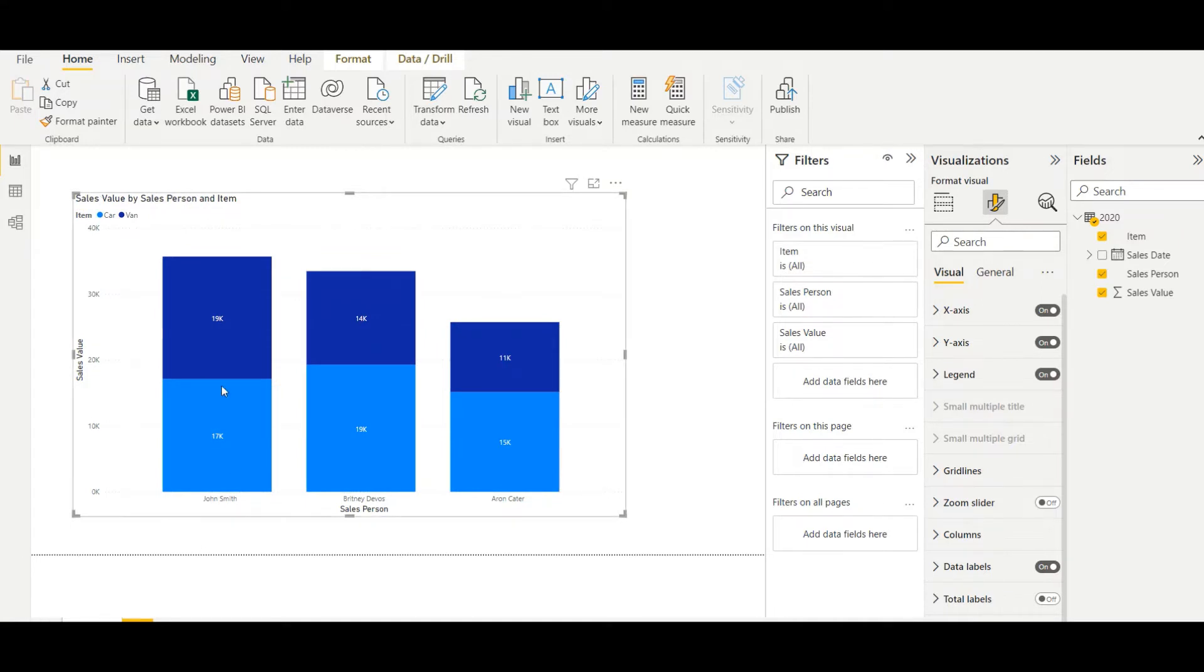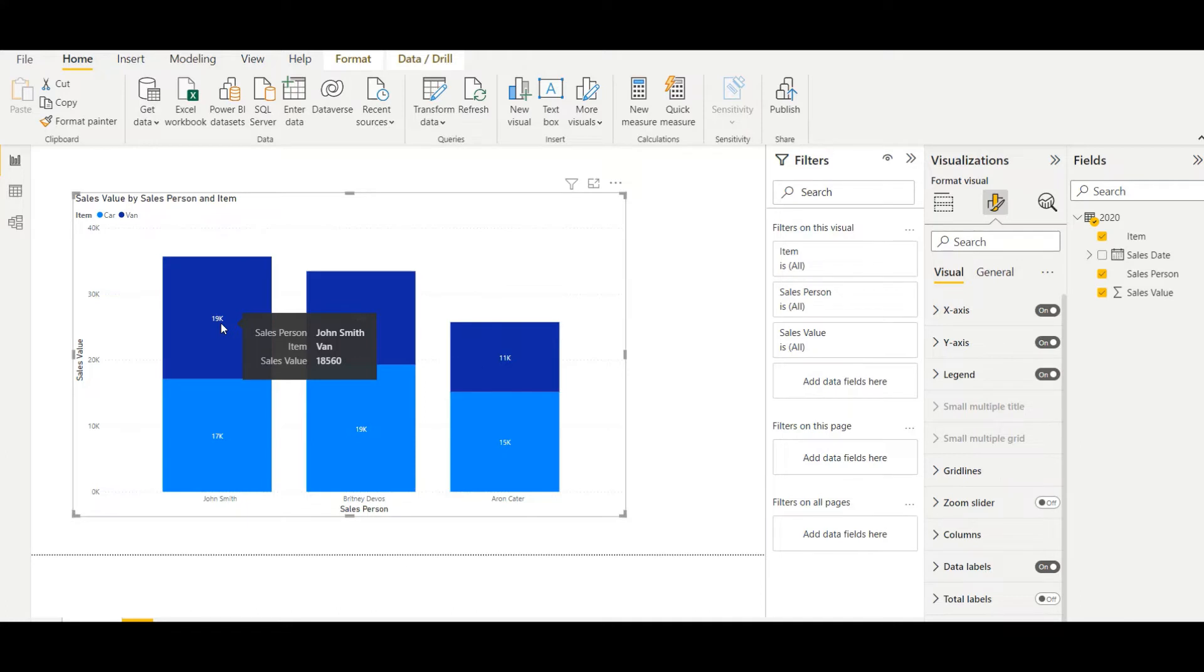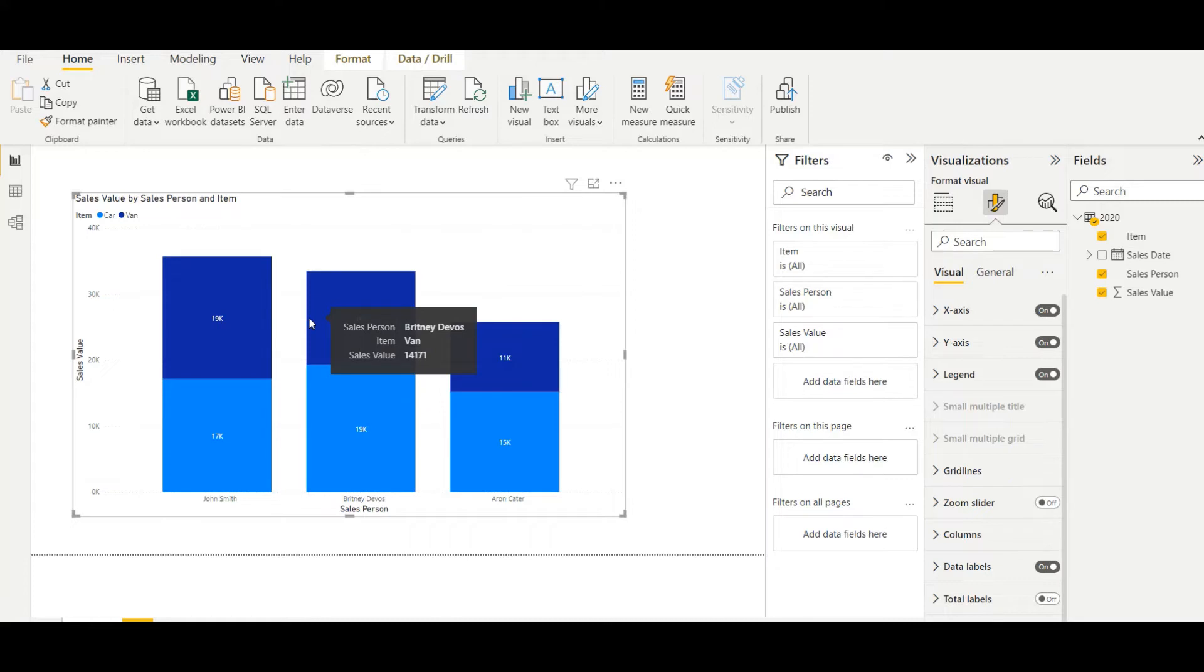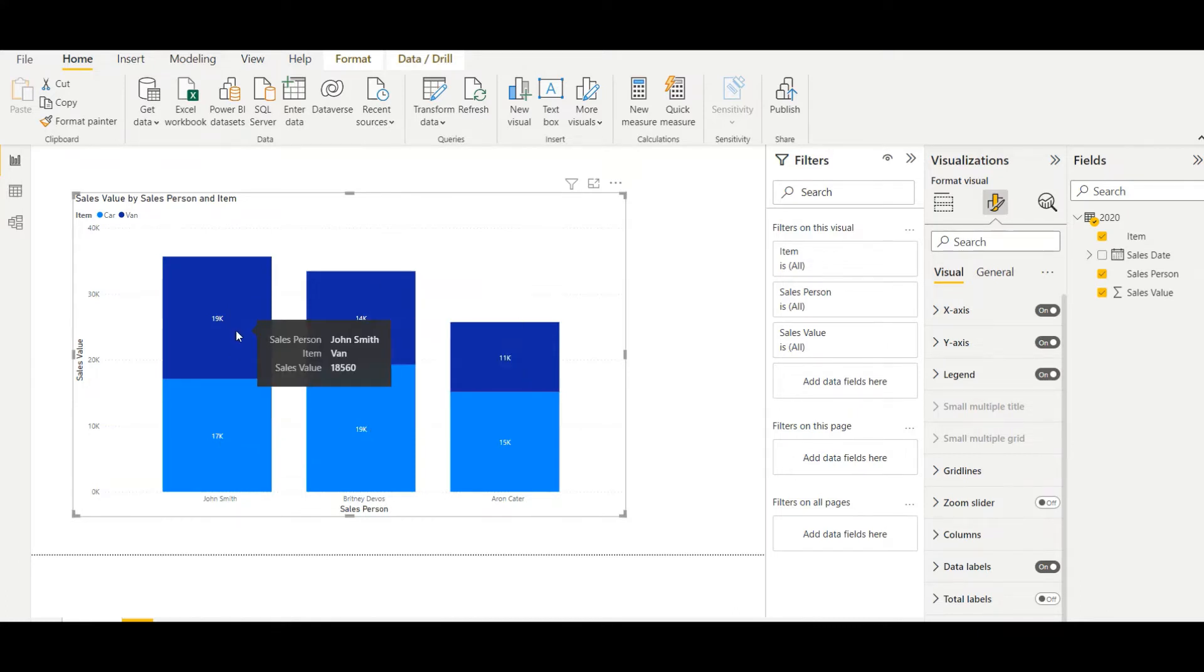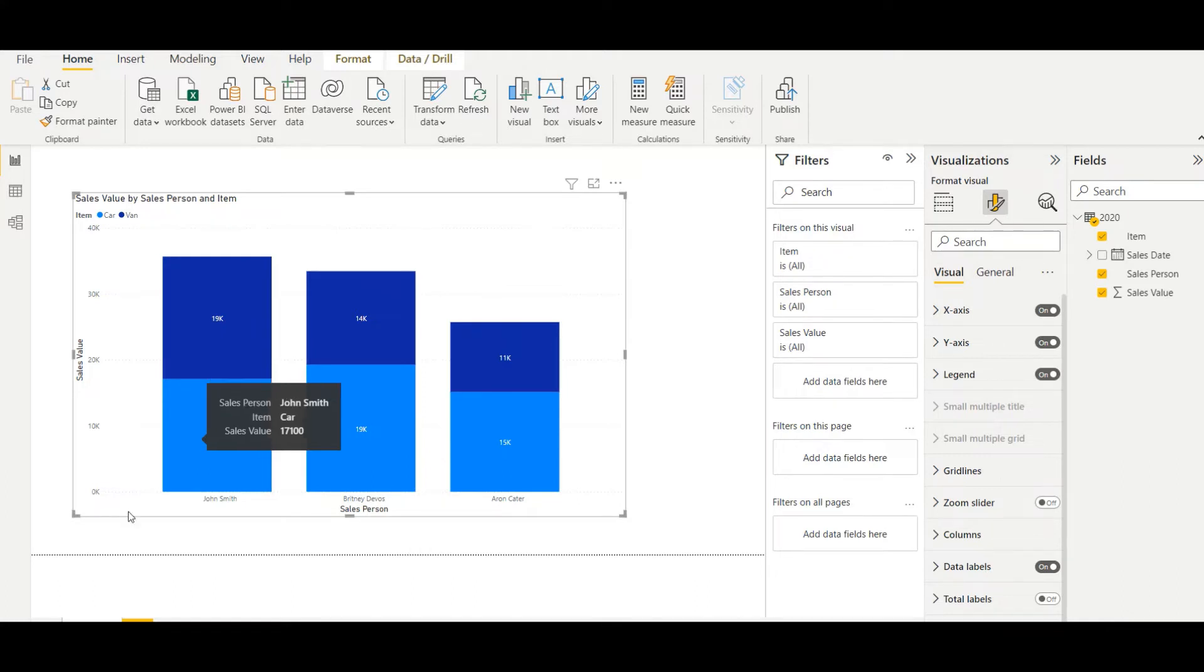Now as you can see, if I hover here, only salesperson, item, and sales value will come under the tooltip section, not the percentage. So what I want is to show the percentage if I hover like this. So let's see how we can do that. For that, we need to create a new measure.